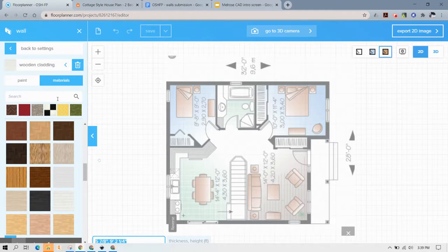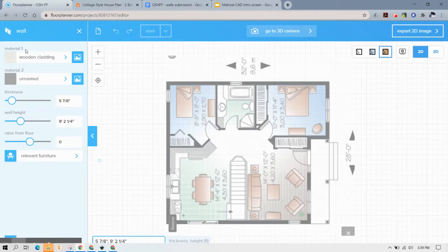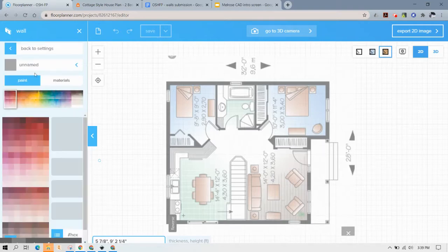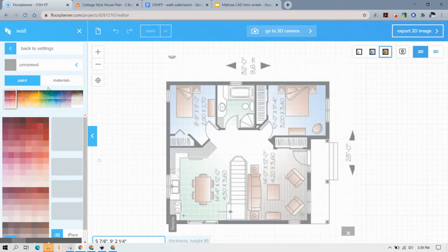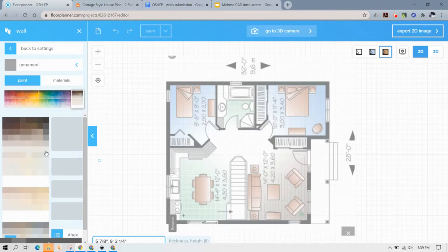So now I'm going to hit back to settings and now we have wood cladding on the outside and nothing for material two so I'm going to say let's just paint it and maybe I'll pick one of these colors in here.